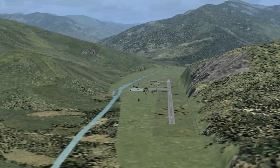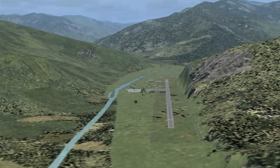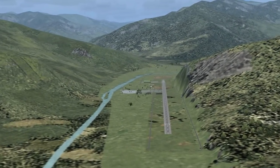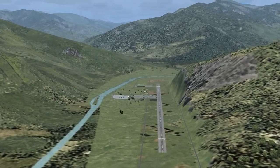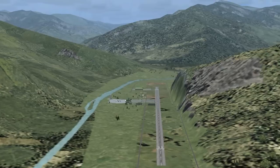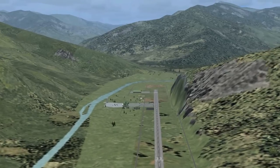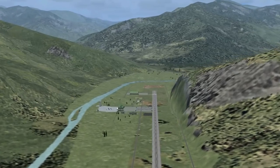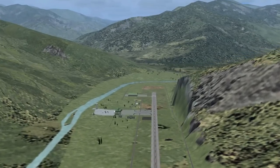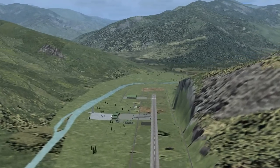Hi guys, welcome back to the FSX404 channel. Today we're going to do an approach into Paro Airport in Bhutan. The location of Paro Airport makes it one of the most extreme airports in the world.